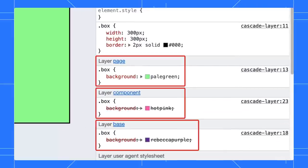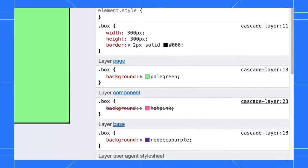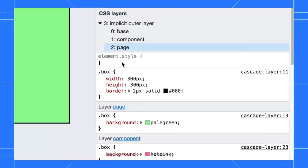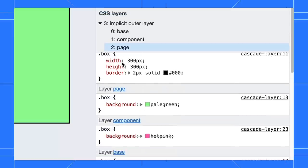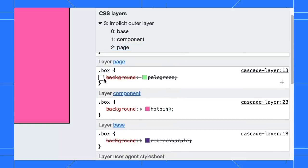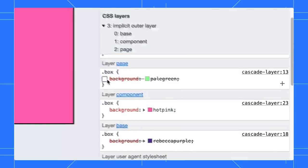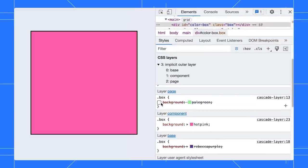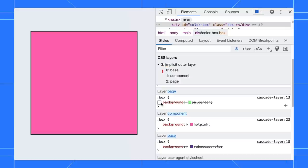We can view the layer at-rules and its styles in the styles pane. Click on the layer name to view the layer's order. Let's try to disable the styles in the page layer. The background color is now updated to pink because the component layer has a higher priority than the base.